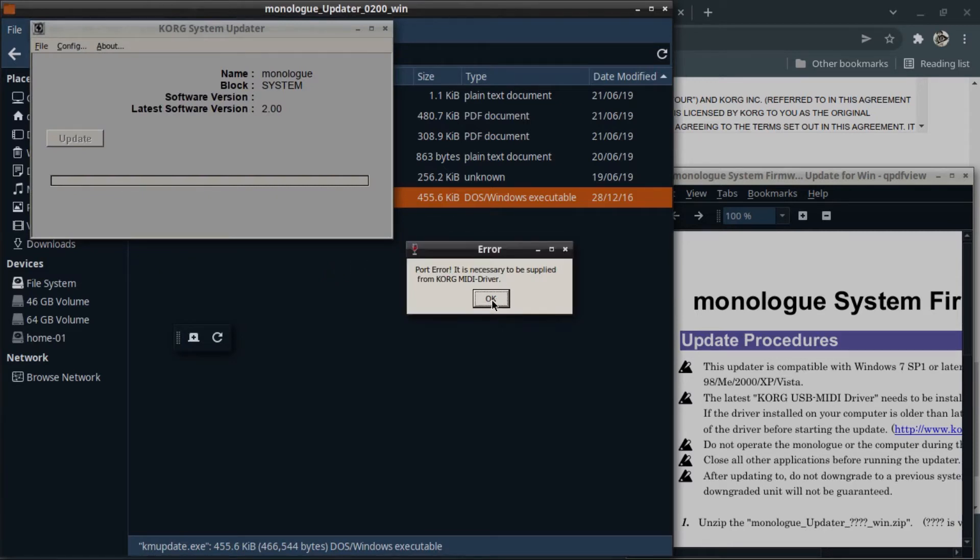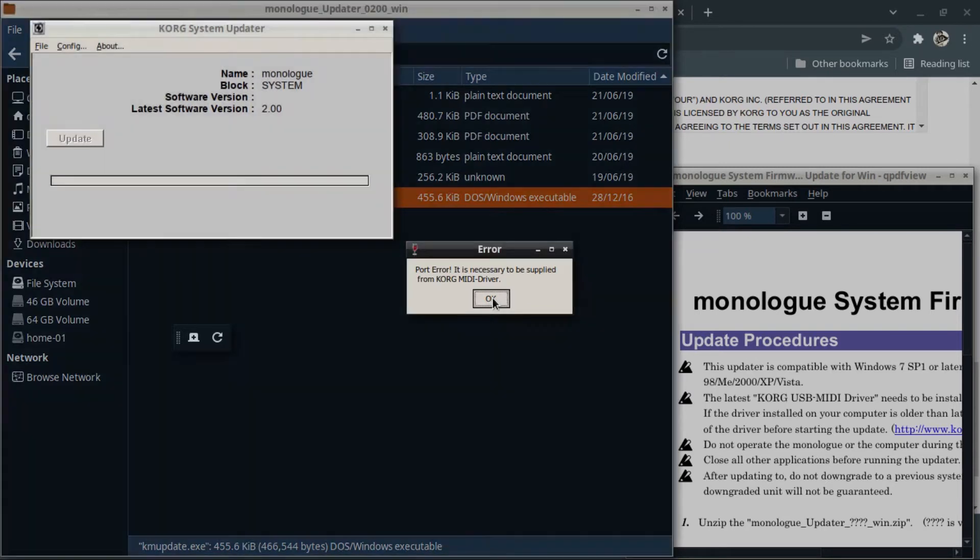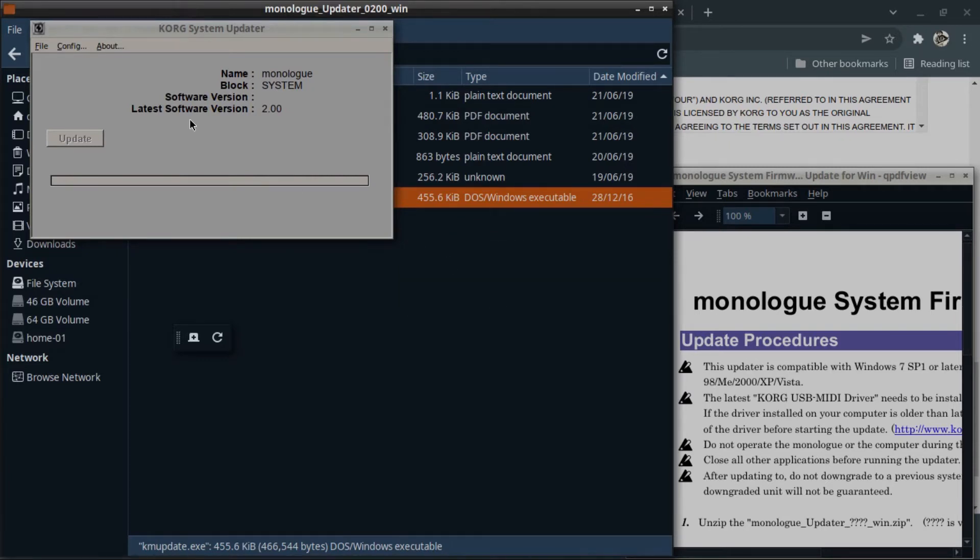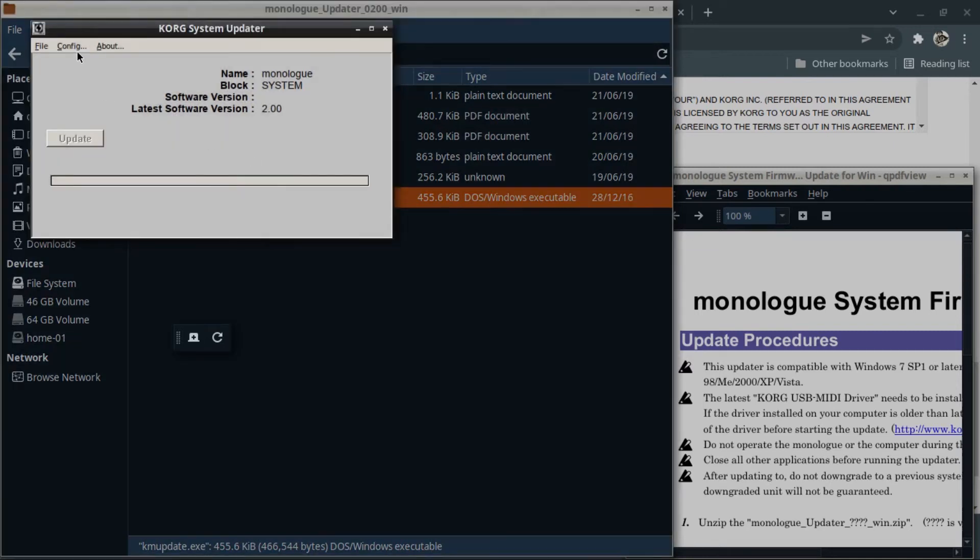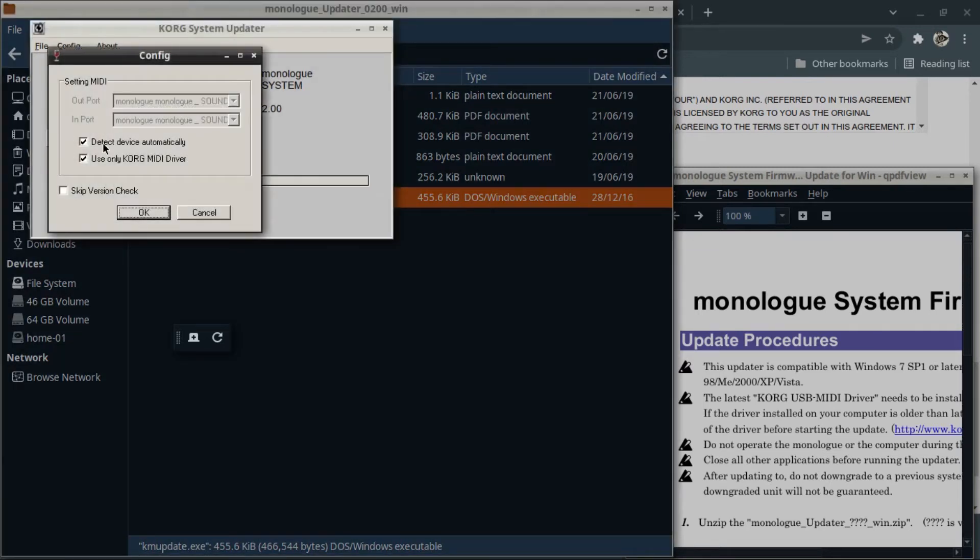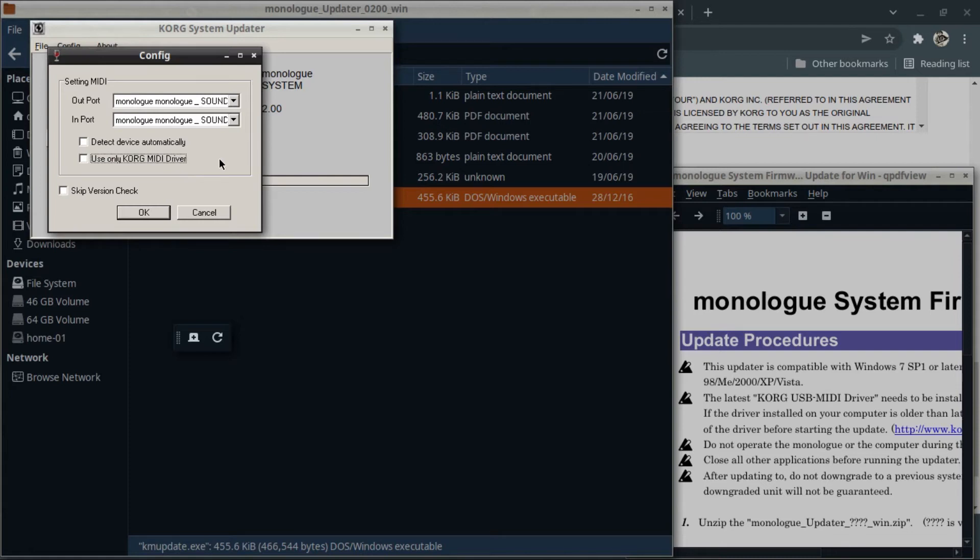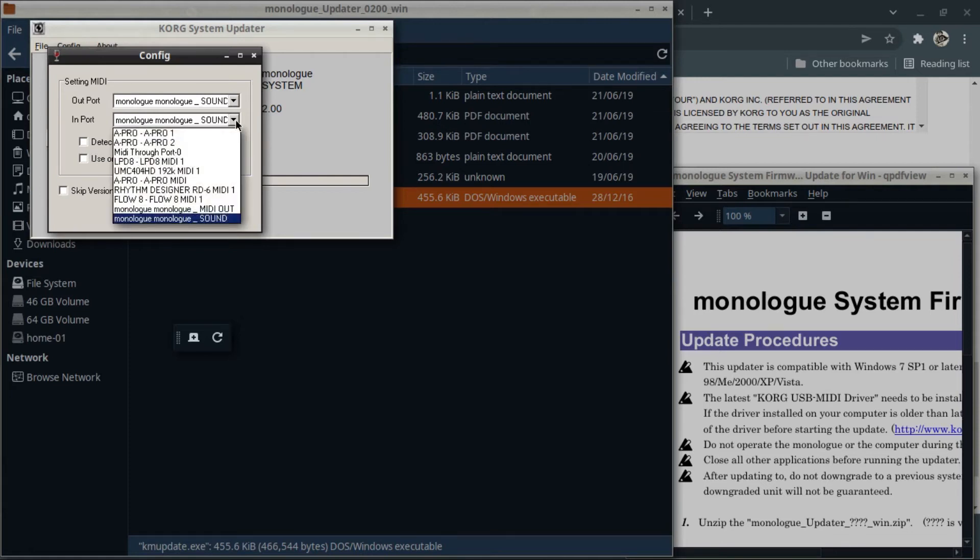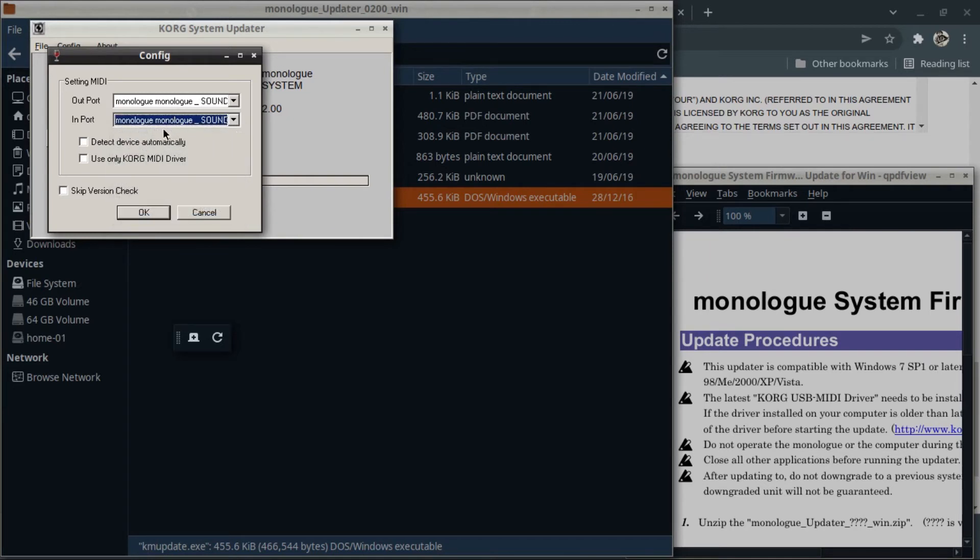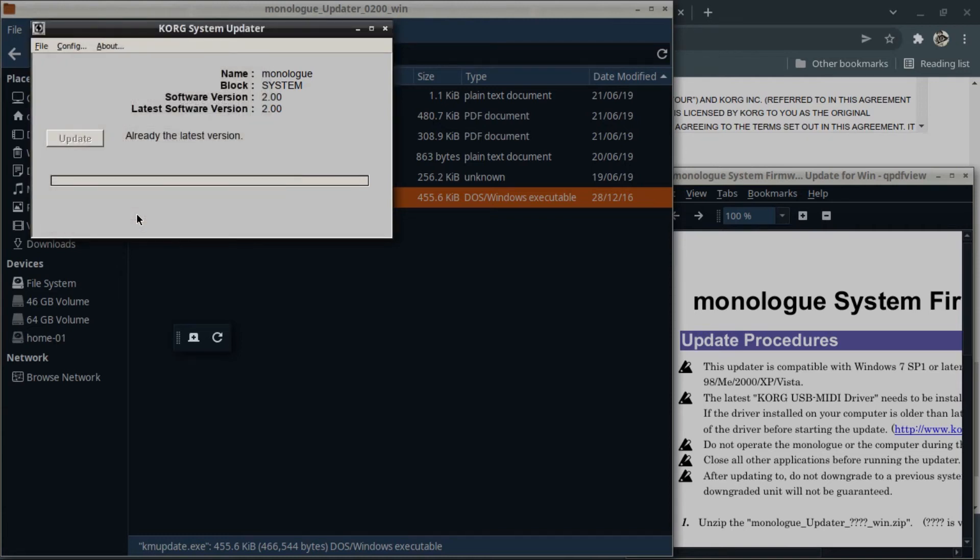When it pops up and says that port error is necessary to be supplied from Korg MIDI driver, that's piffle. What you need to do is go to config, untick 'detect device automatically', untick 'use only Korg MIDI driver'. Now my system has detected the correct MIDI output, but yours might not, in which case you need to go to the dropdown and just select it: monologue, monologue underscore sound. You can use that for both. Click OK.